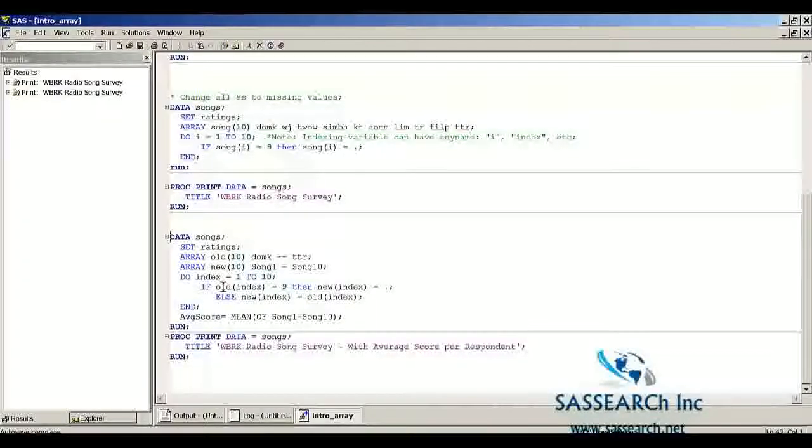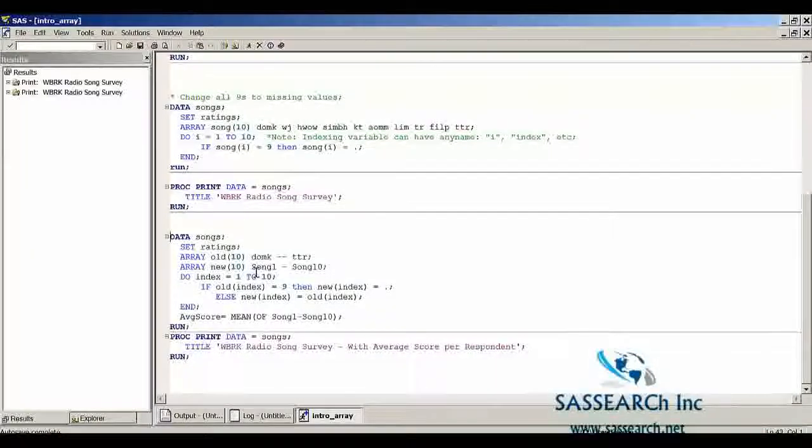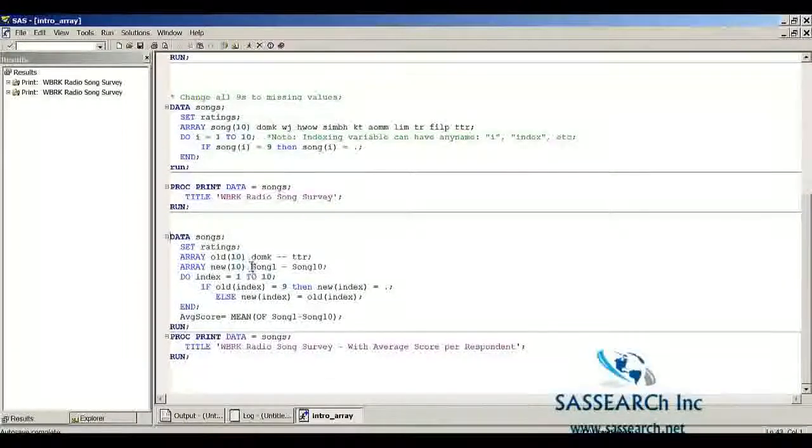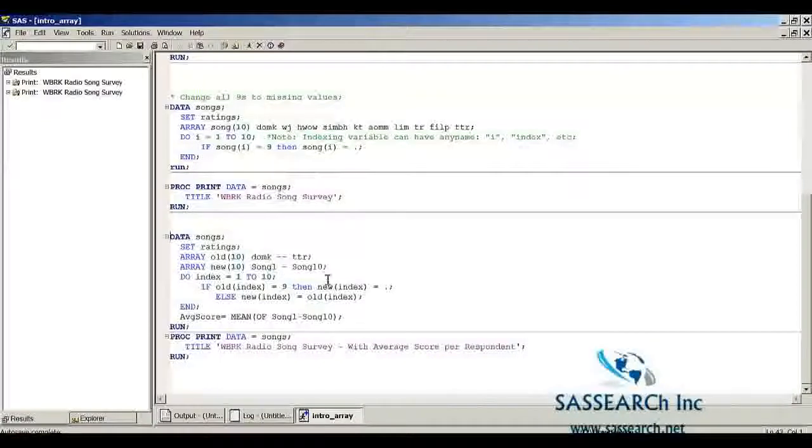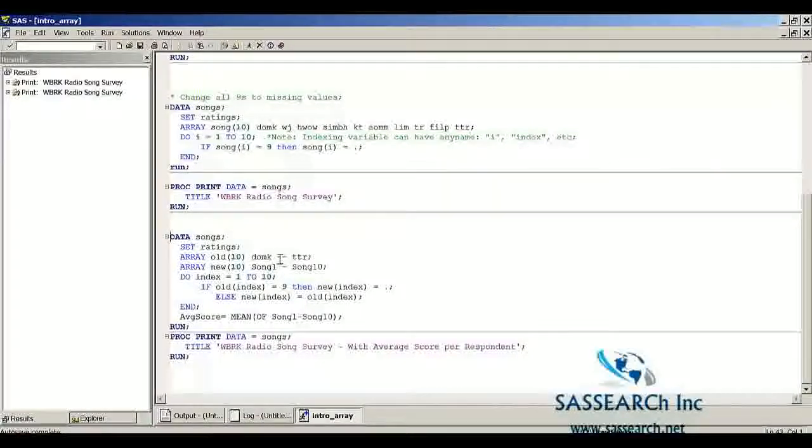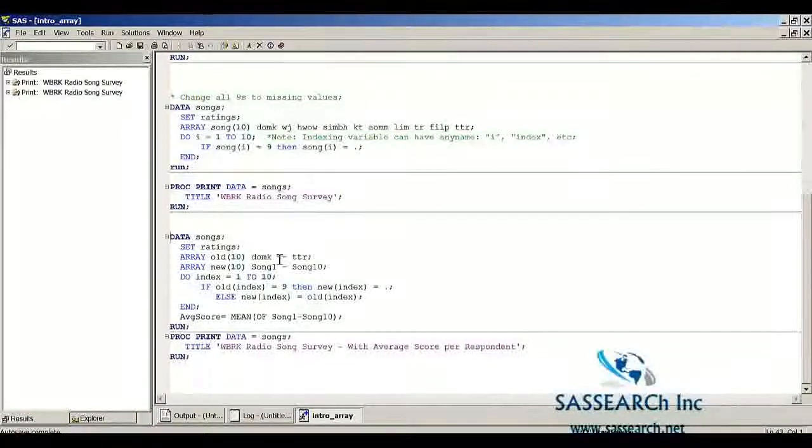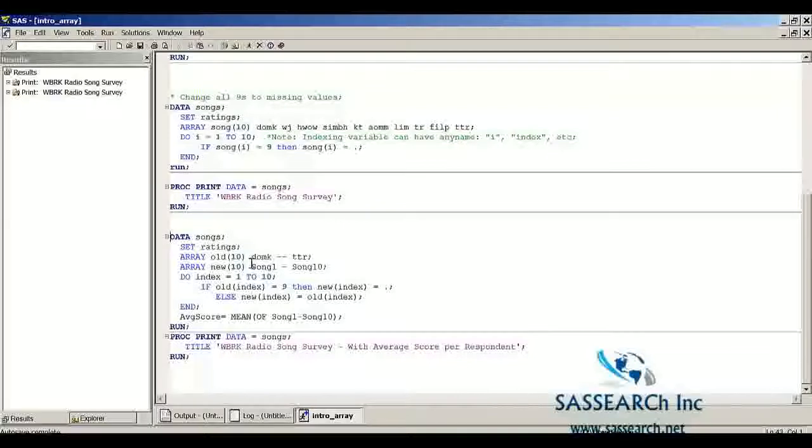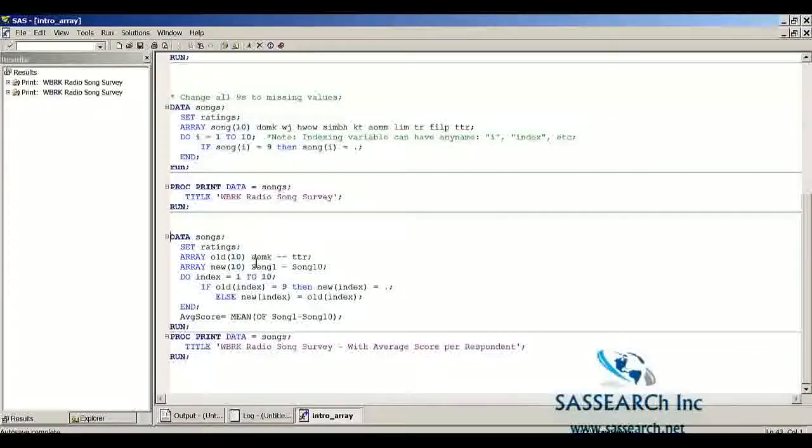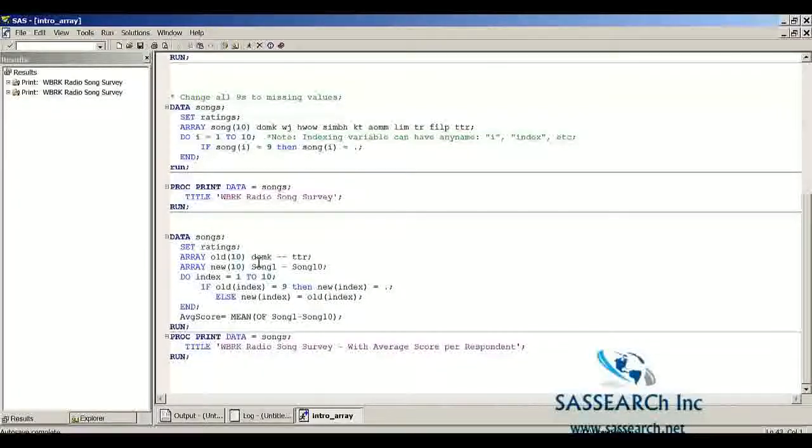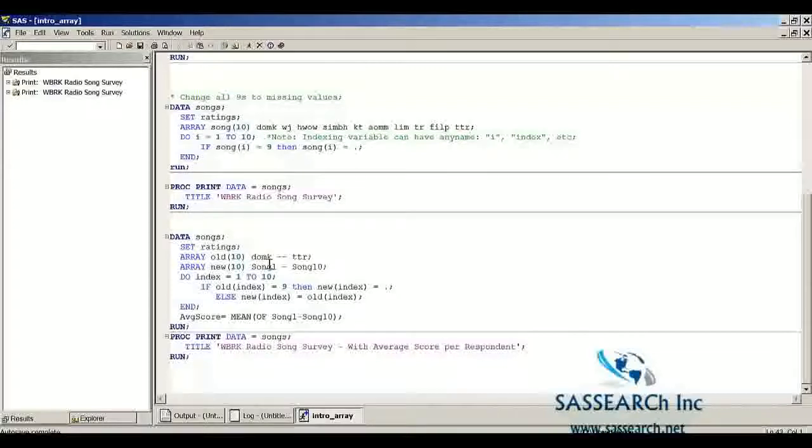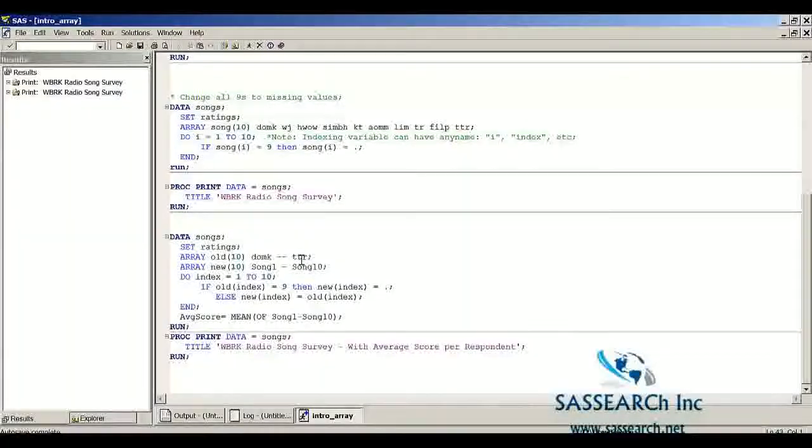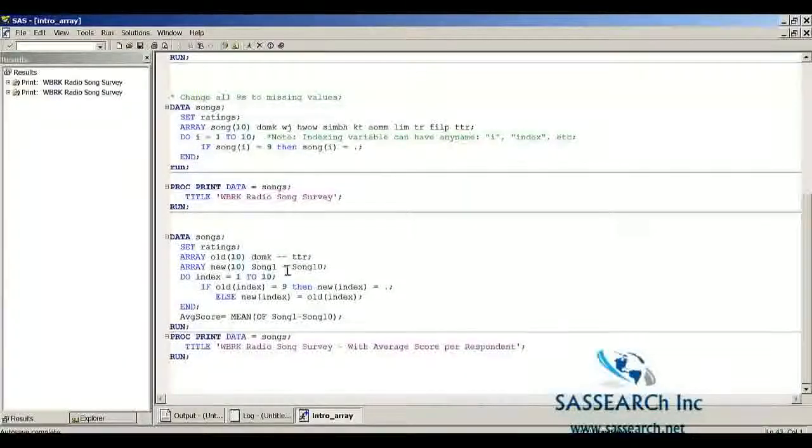Similarly, if index equals two, we would be doing it for the song WJ. Now notice I'm using this symbol hyphen hyphen, and that tells SAS to include all the variables that were read into the original dataset ratings from DOMK all the way to TTR, so all ten songs.